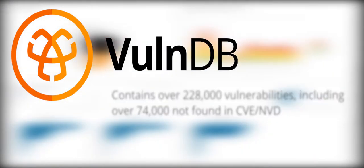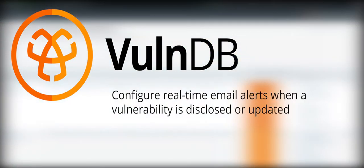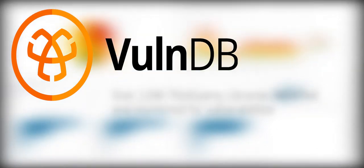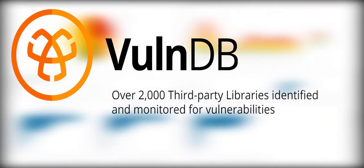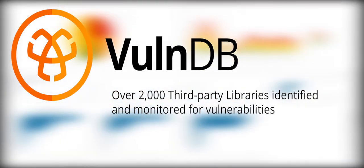A subscription to VulnDB allows organizations to search and be alerted on the latest vulnerabilities, both in end-user software and third-party libraries or dependencies.